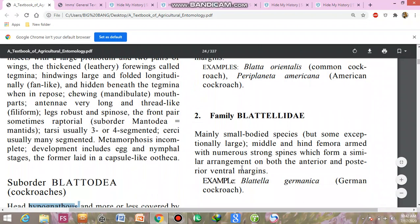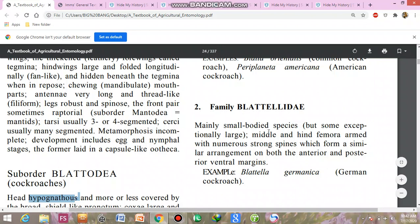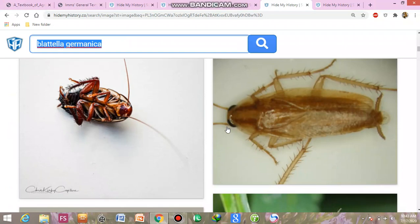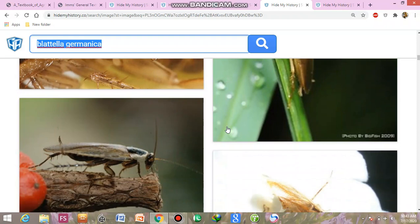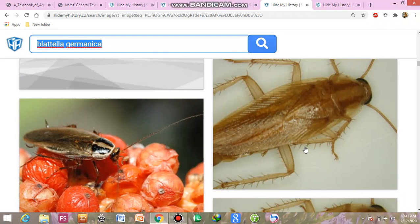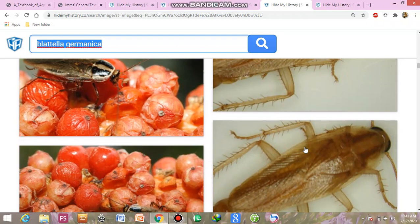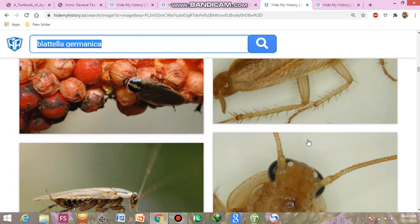Moving to the next family — Family Blattellidae: many small to medium-sized species, but some exceptionally large. The middle and hind femora are armed with numerous strong spines forming a similar arrangement on both the anterior and posterior ventral margins. Blatella germanica, the German cockroach, is the example. As you can see, there is a noticeable color difference from Periplaneta americana and Blatta orientalis — the German cockroach is much lighter in color.